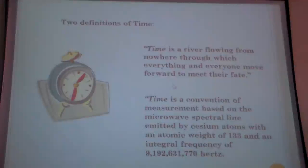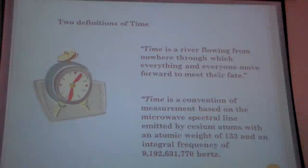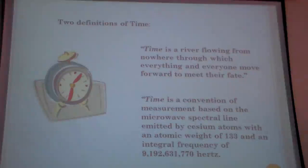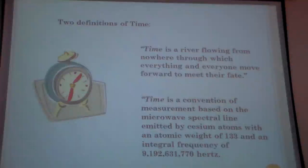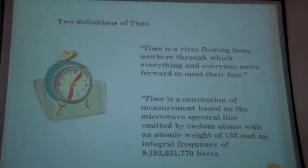This is the first definition of time — someone read it aloud: 'Time is a river flowing from nowhere through which everything and everyone move forward to meet their fate.' This is one way of writing. The second way of writing is this one — someone read it aloud: 'Time is a convention of measurement based on the microwave spectral line emitted by cesium atoms with an atomic weight of 133 and an integral frequency of 9,192,631,770 hertz.'